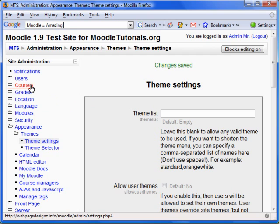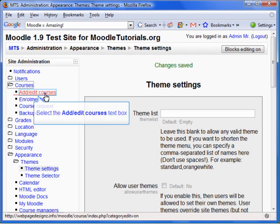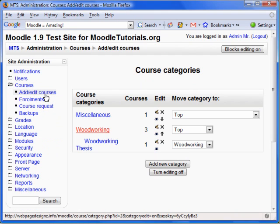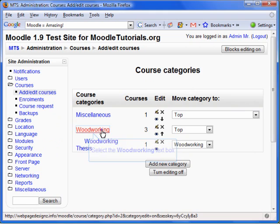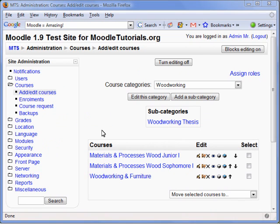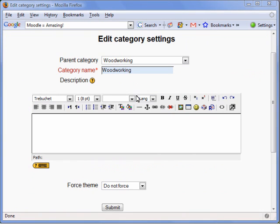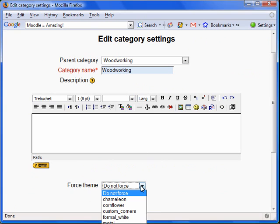Let's click on Edit Courses. Let's change the theme of the Woodworking category. Now select Edit This Category. To change a theme for the category, click on the Force Theme option.